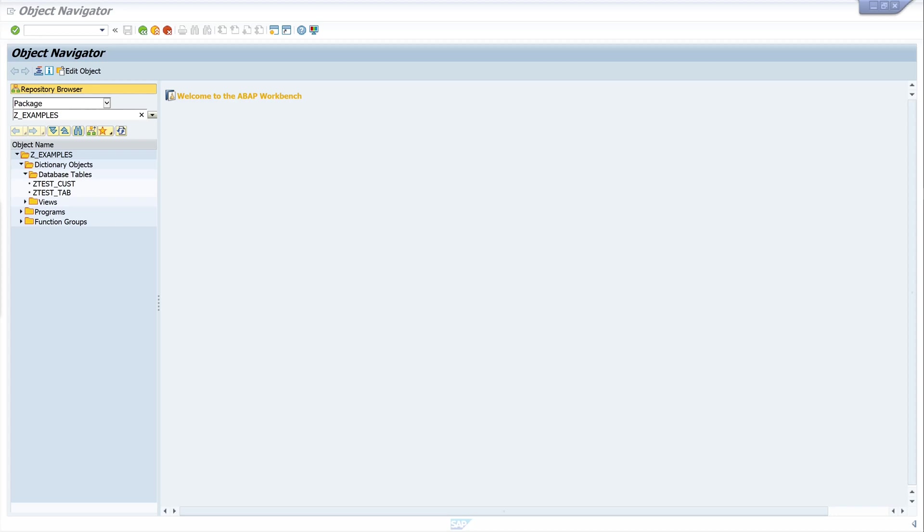Hello everybody, in this video I show you how to change the layout of your generated maintenance view. I showed in one of my former videos how to create a maintenance view, and I will link this video top right in the corner.